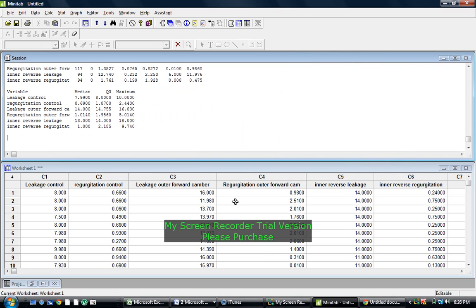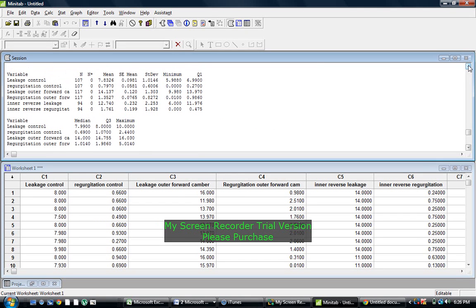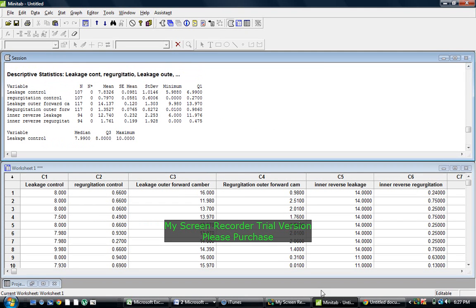And then you just press OK, and it spits out all of your values right here. Up above here. Here's all the means, and then the standard deviations.